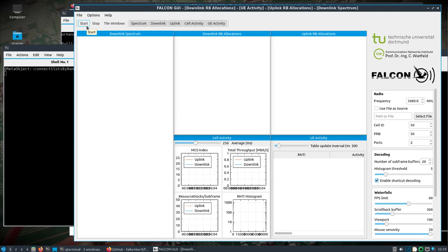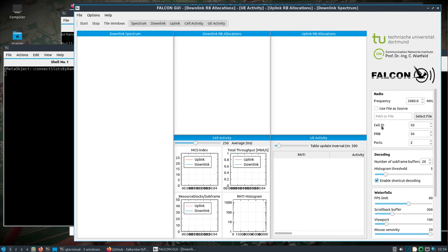Now, I should point out Falcon GUI. This is just the graphical user interface, but there is other. There's, like, Falcon Probe, Falcon, there's a couple other tools that are command line tools. Maybe I'd like to get into them later. The cell ID, PRB, and ports, you may need to change those for this specific example. I'm not going to, shouldn't need to change those. But, when you do a cell search or a cell scan, you can find the cell ID and additional information there.